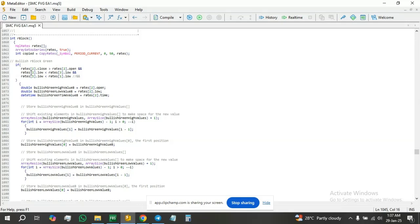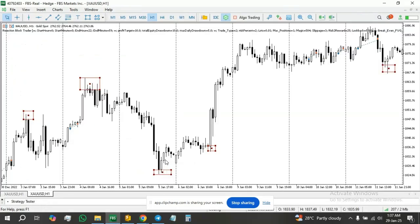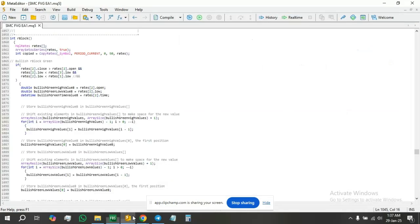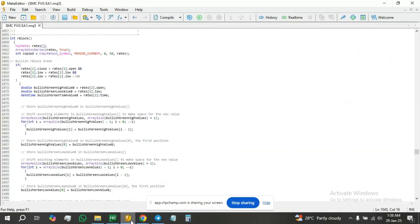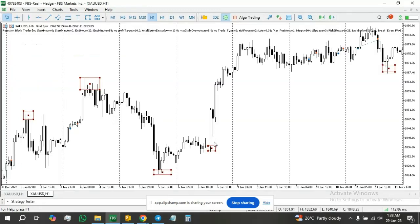We're going to work with Reach Two. This block is going to be identified at the close of this candle. When Reach Two is lower than Reach One and lower than Reach Three — meaning Reach Two is the lowest point — and Reach Two's close is greater than Reach Two's open, that makes this a bullish candle.